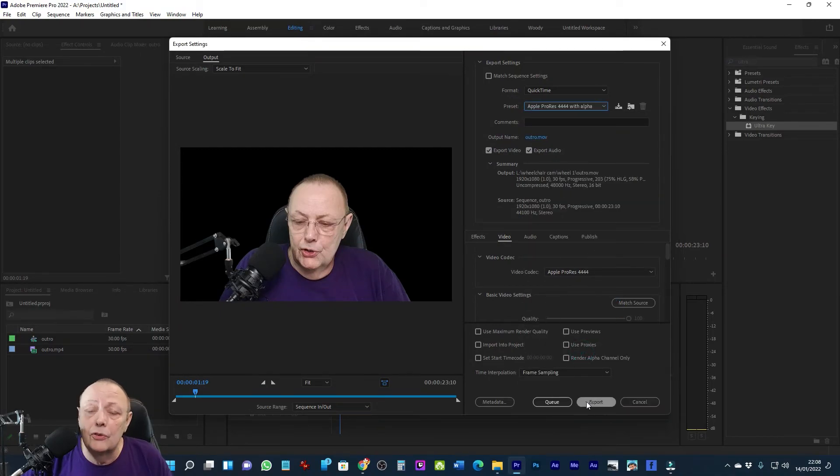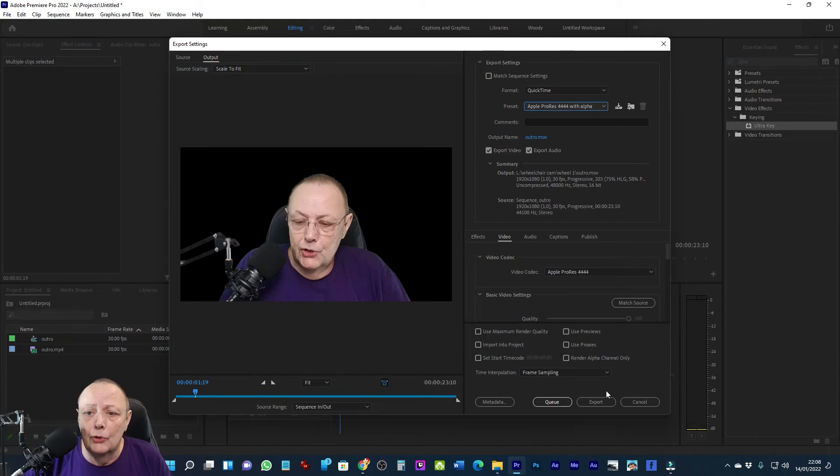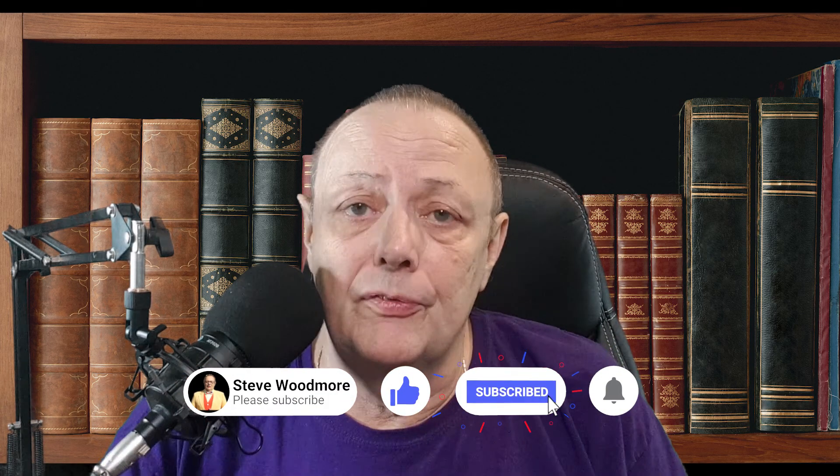Thank you for taking the time to watch. Please don't forget to subscribe and hit that like bell to be notified when I release a new tutorial. See you soon.